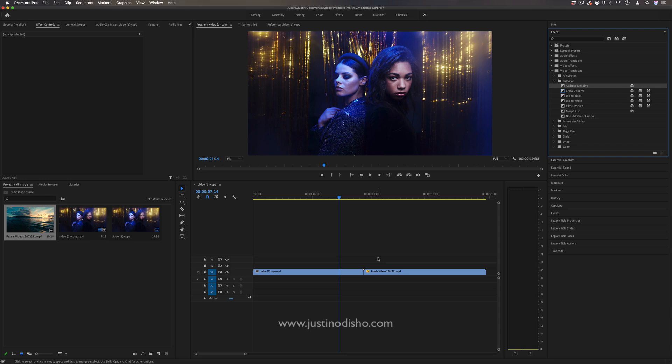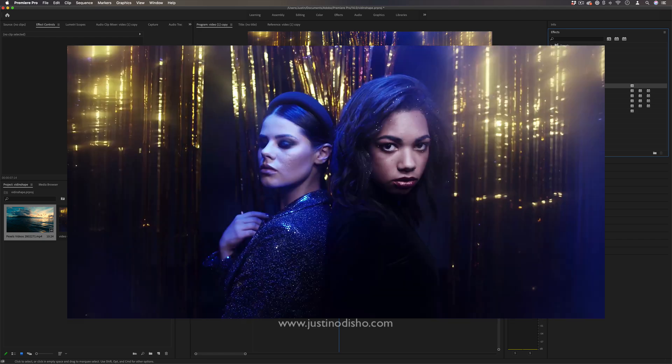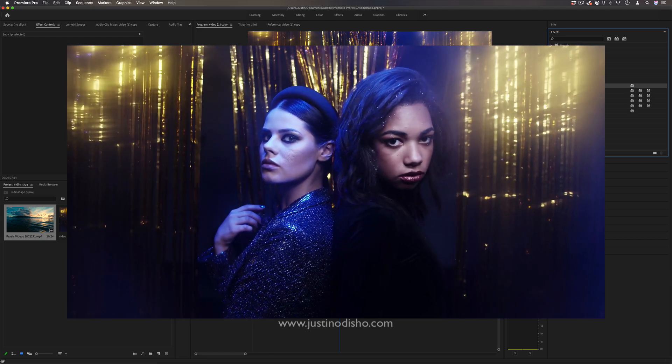Hi, my name is Justin Odisho, and in this Adobe Premiere Pro tutorial, I'm going to talk about an underrated video transition, which is the additive dissolve.